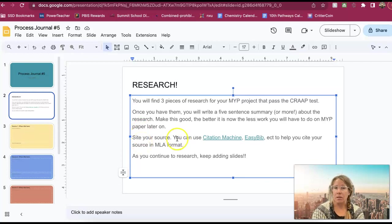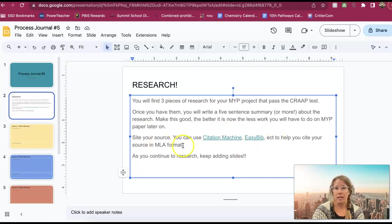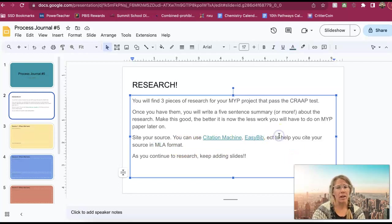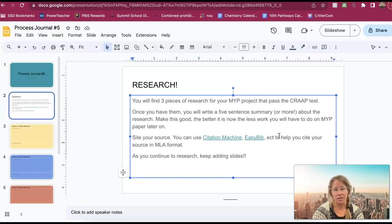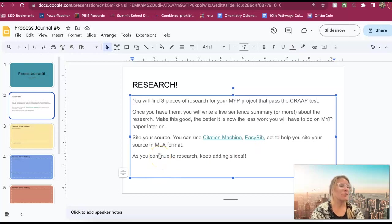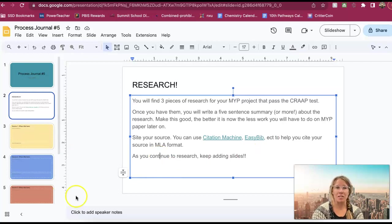And then before you leave that site, make sure that you cite your sources. You're going to cite it in MLA format. You can use citation machine, these are links to it, or easybib, or if you are familiar with another one, I don't really care which one you use, as long as you have a citation. And if you continue to research later on, feel free to just continue to add those to the slides.